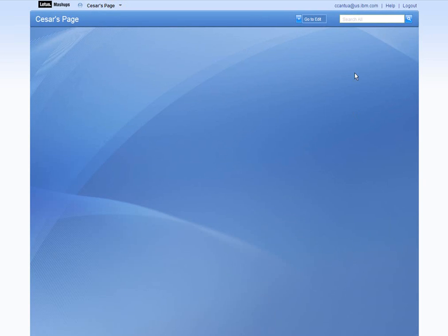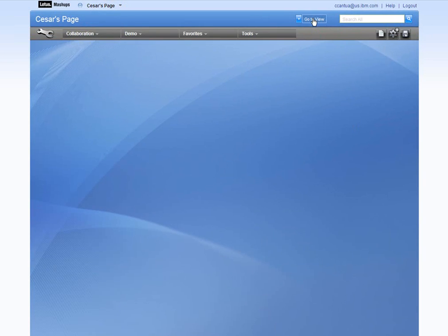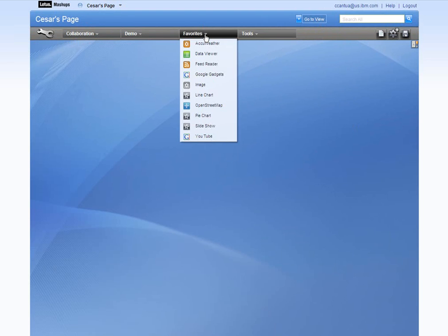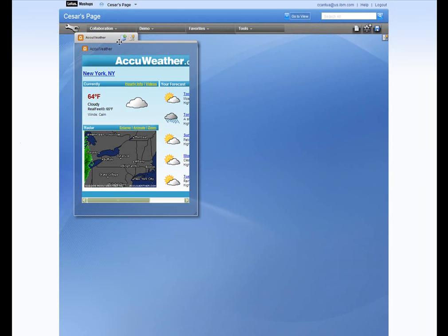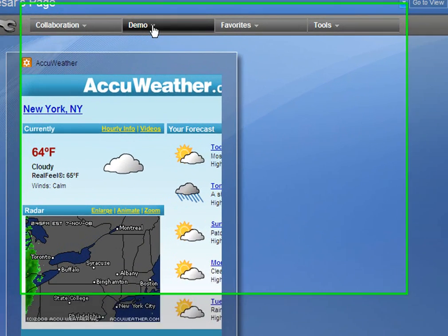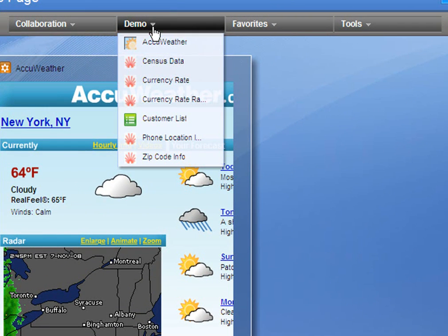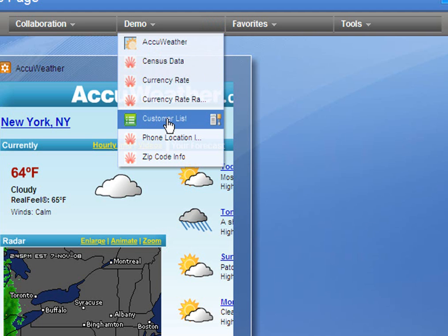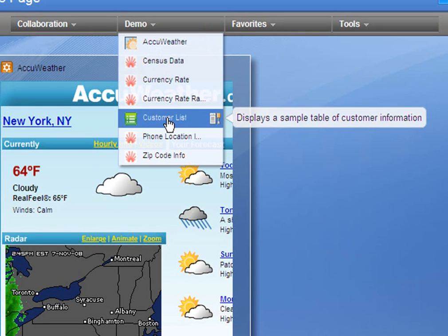Adding widgets is as easy as drag and drop. Click on the favorites category to drag and drop the AccuWeather widget. I have some saved widgets in the toolbar which I will use for this demo. Let's add the customer list and map widgets.